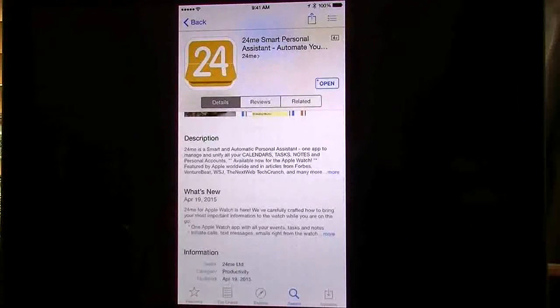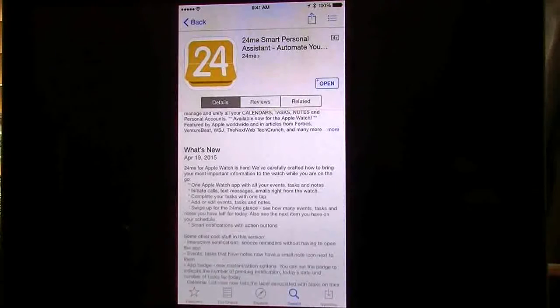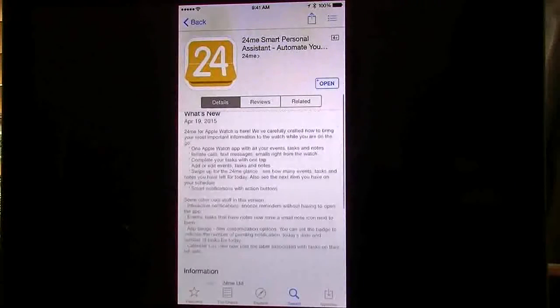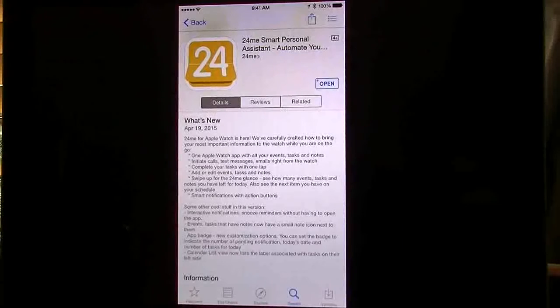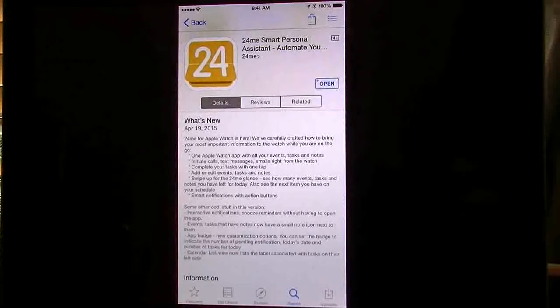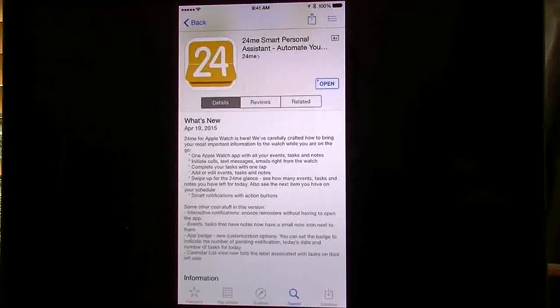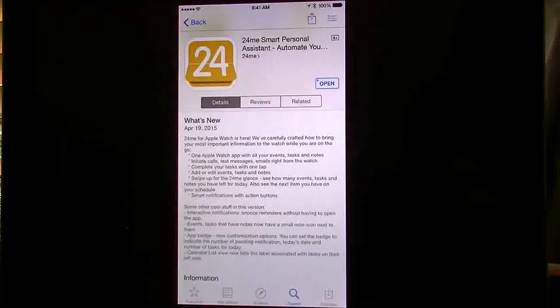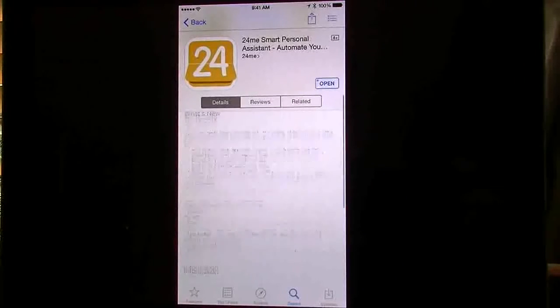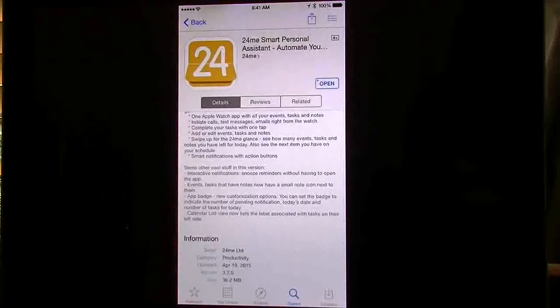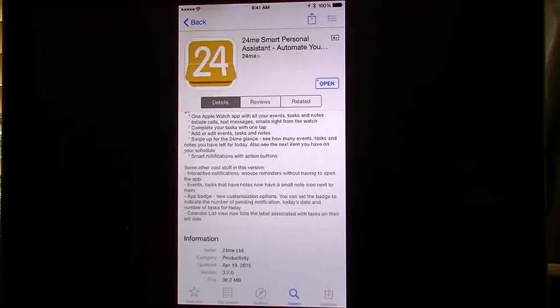As I said, I've done a review on this before. I'm going to go down here to the what's new section to give you an idea of what I'm going to be doing. 24Me for Apple Watch is here. They've carefully crafted it to make it work with the Apple Watch. That's going to be one of my reviews when my Apple Watch arrives, which I'm still waiting on.